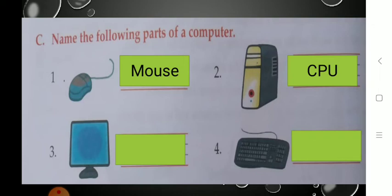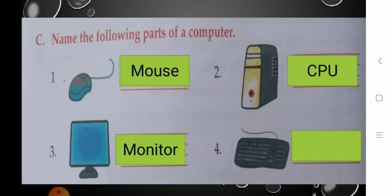Now see the next part — number 3. It is a screen like a TV screen. So what is it? It is a monitor. Monitor has a screen like a TV screen, so this part is called a monitor. Write down there: M-O-N-I-T-O-R. Very good. All the answers you have to copy down in your textbook.